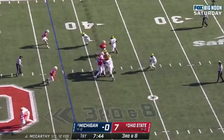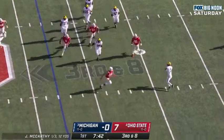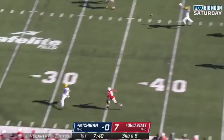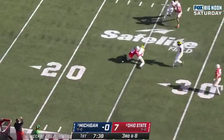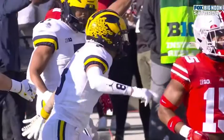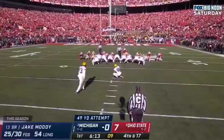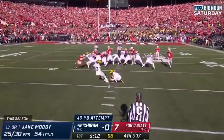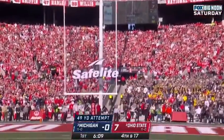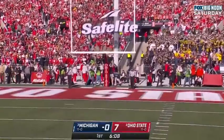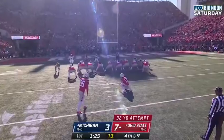McCarthy bounces out, looking, directing. Throws off his back foot. Caught. Ronnie Bale down at the Ohio State 25. From 49 yards away. That one up. Nice draw. And good — Michigan on the board.